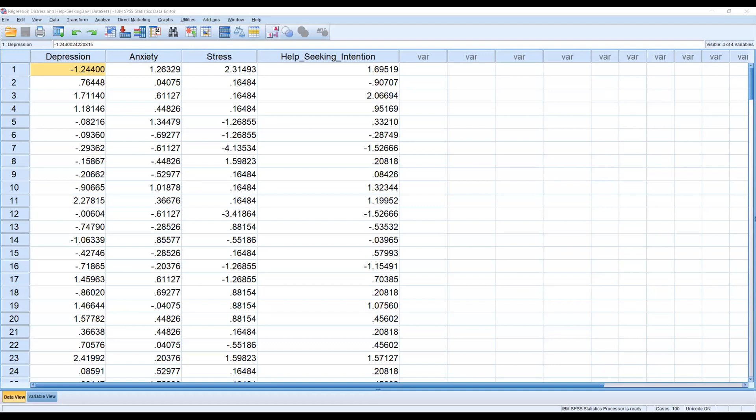Hello everyone. Welcome to a new video. Today, I will be demonstrating how to run multiple regression using SPSS and how to interpret the results.